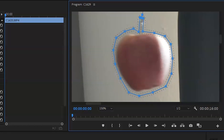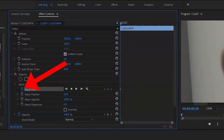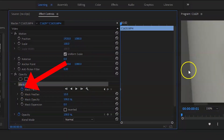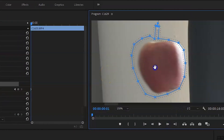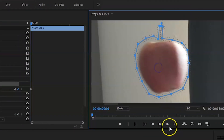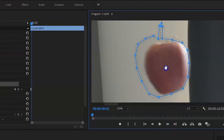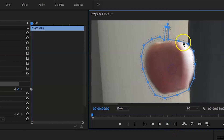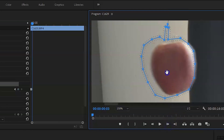Once that's done, click on the key on the mask path, then move a frame forward and adjust the key positioning. Continue doing this until you're satisfied with where the object wants to stop, and then you can change the shot.